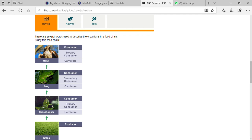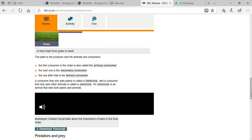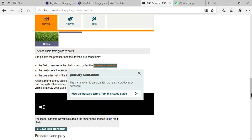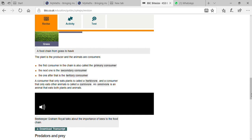From that fertile soil, plants grow again through photosynthesis — completing the food chain. The first consumer in the food chain is known as the primary consumer. The definition: the name given to the organism that eats a producer — a herbivore. Primary consumers are almost 99 percent herbivores.